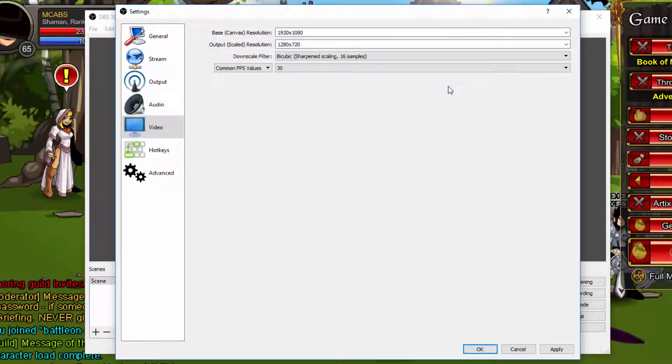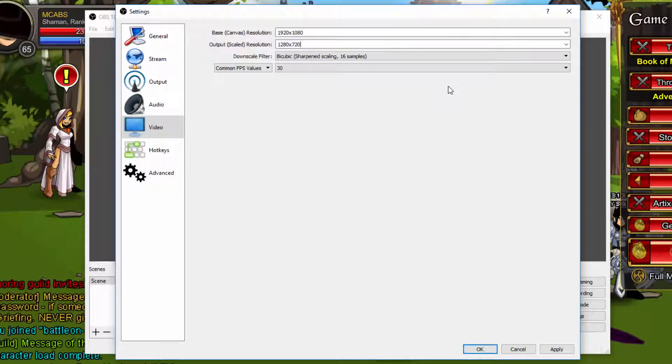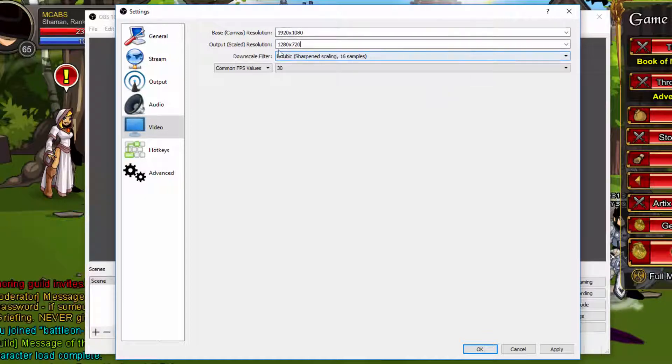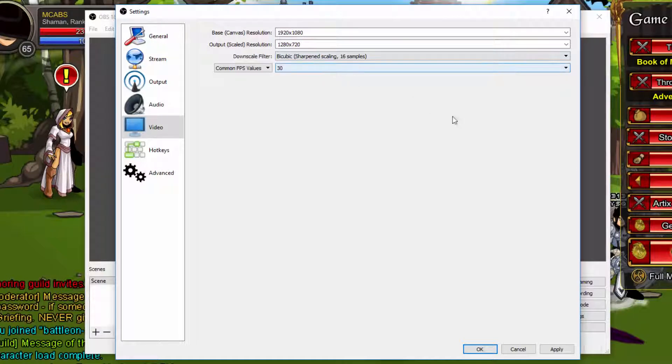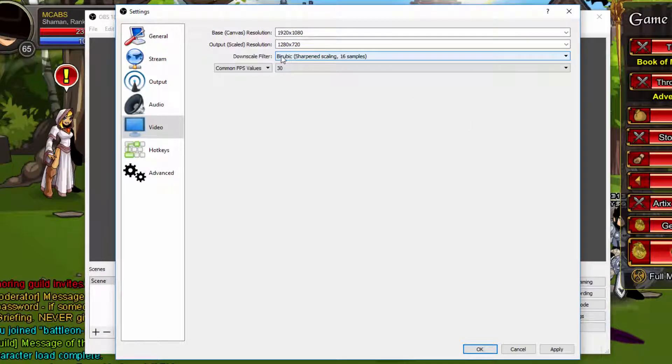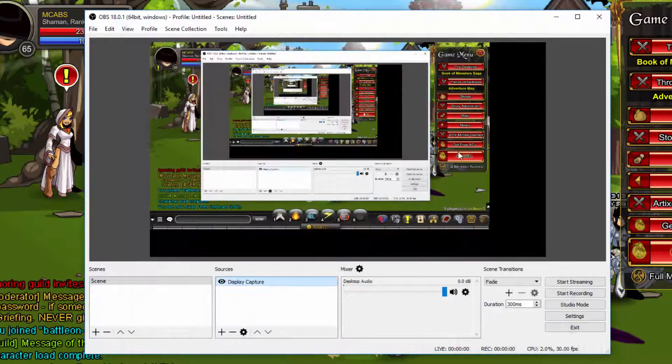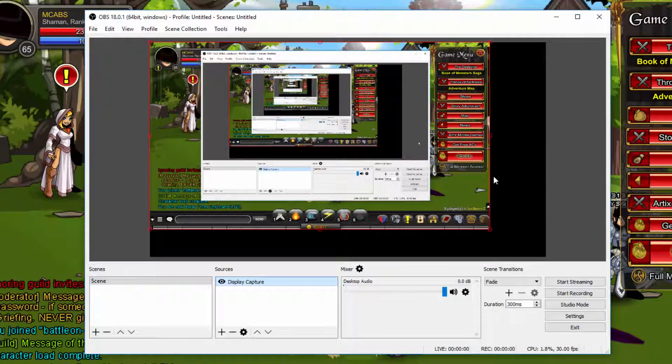If you have a smaller screen than 1080p and you're recording 1080p, it messes up the quality, so you don't really do that. I'm just going to do it on 720p for you guys to keep it simple. Leave this the same, and FPS you can change to 60 if you want, but it will make the file size really huge.